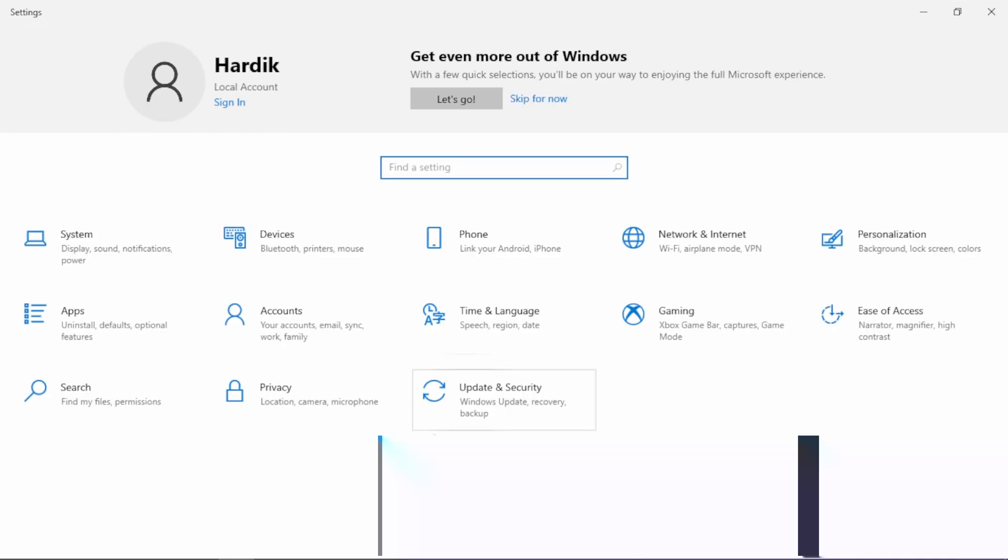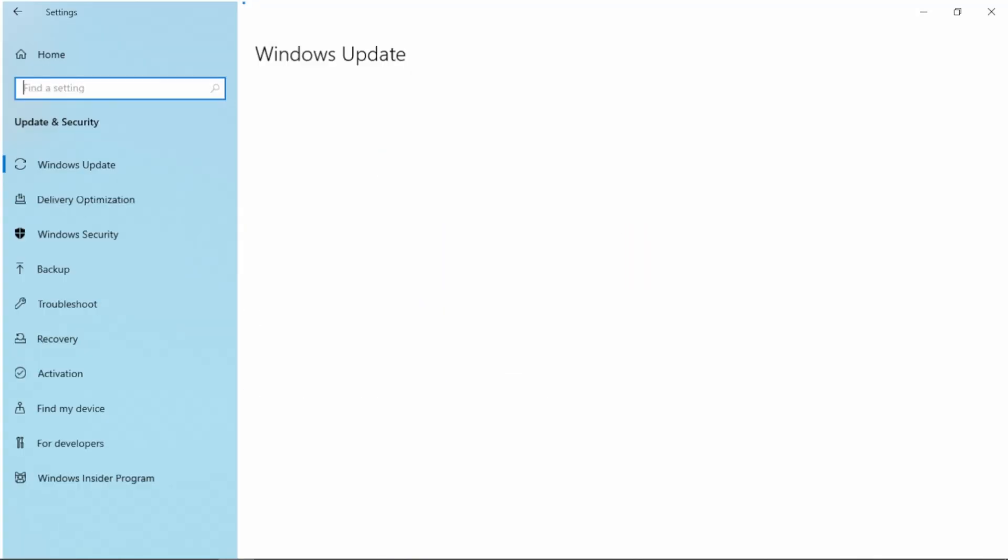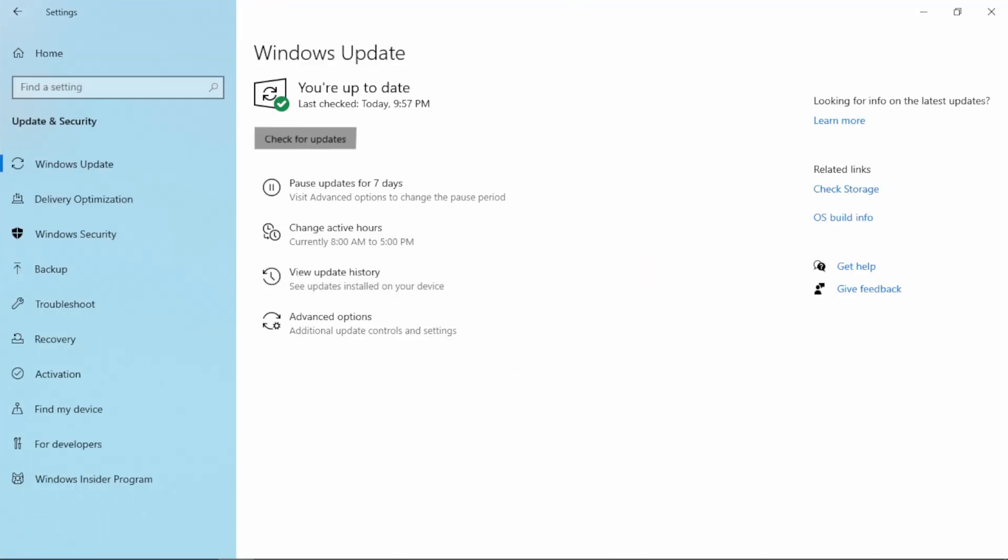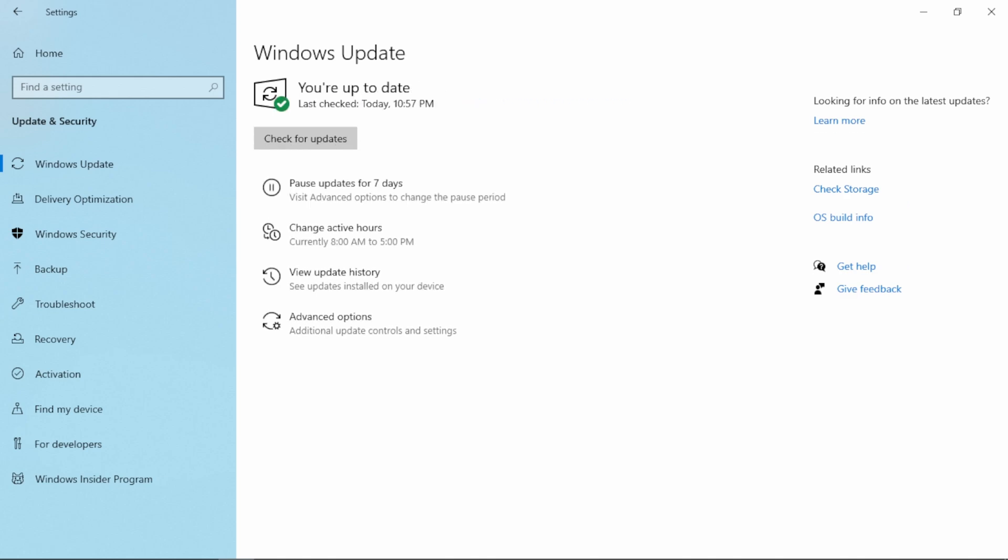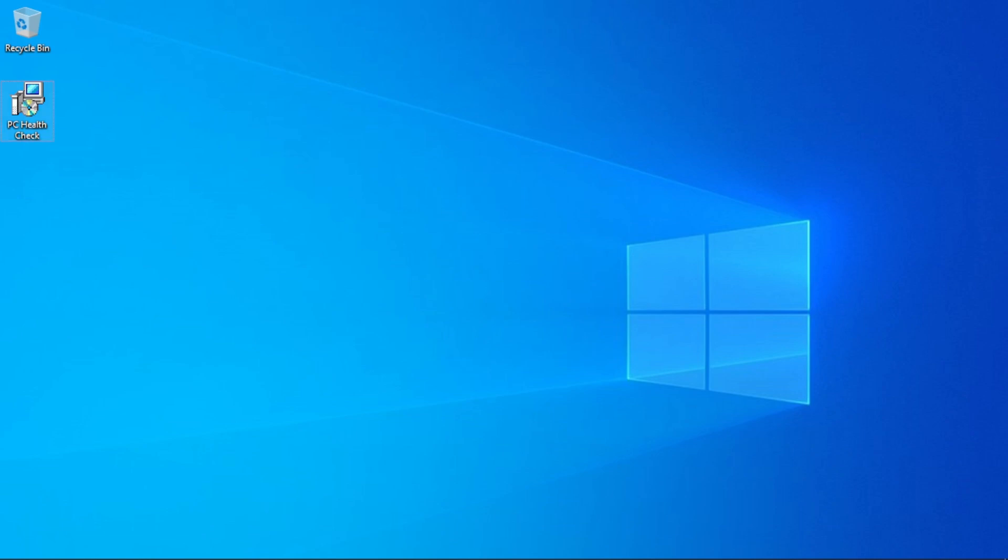Now in settings, go to update and security and click on check for updates. If your PC supports Windows 11, it will show download and install Windows 11 option. But since it's not showing, then our PC might not support Windows 11.